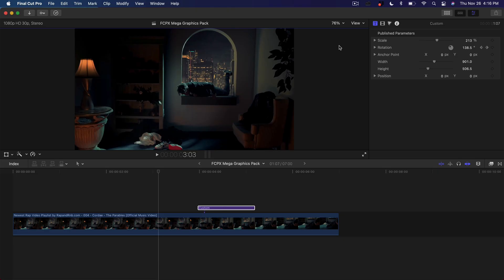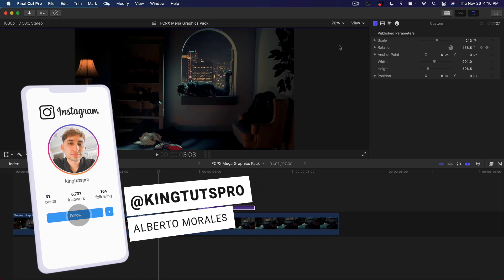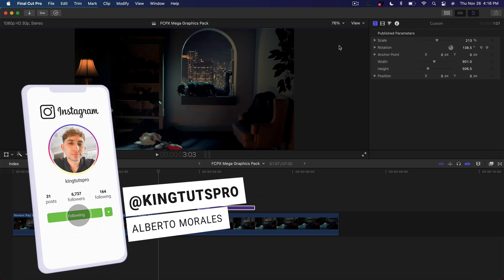What's going on everyone? It's KingTutsPro and welcome back to another Final Cut Pro 10 tutorial. In today's video, I'm going to show you how to do a spinning kind of locked on effect.